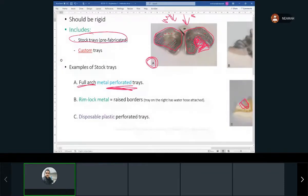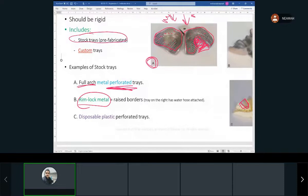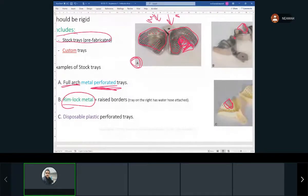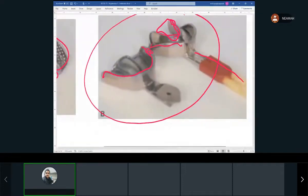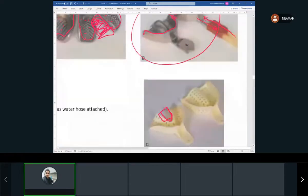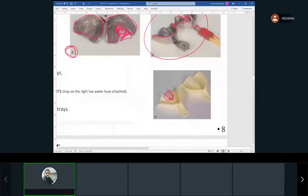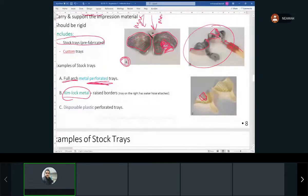Rimlock trays can be perforated or not — they have margins that are slightly raised and rotated inward. There are also water-cooled trays with water flowing in and out to cool the material, but these are for agar, the reversible hydrocolloid, and are not used much anymore. Plastic perforated trays are also available and are now commonly disposable, which many offices prefer because they're much easier to work with.